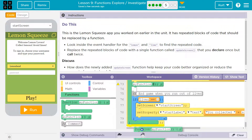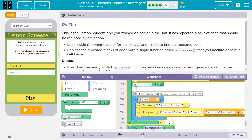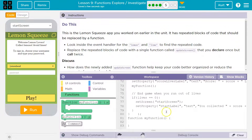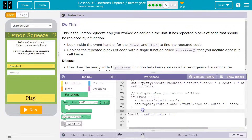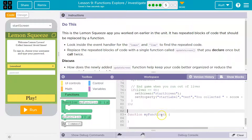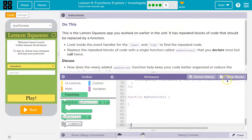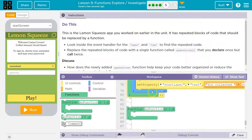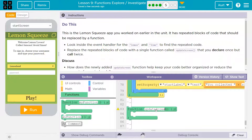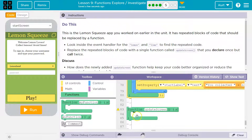This is where you put the code for that function. Let me separate these out a bit just so it's easier to read. So replace the repeated blocks of code with a single function, UpdateScreen. That's my function name there, and now I put the code I want.